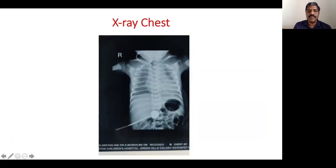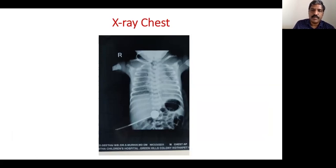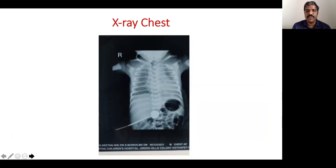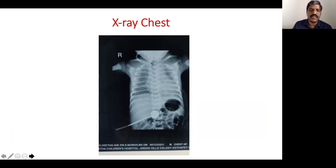The admission X-ray shows a very clear reticulogranular pattern in both lungs with reduced lung volume of about six and a half spaces and air bronchograms extending into the retrocardiac shadow. This confirms RDS — respiratory distress syndrome, historically called HMD. In a preterm baby less than 35 weeks with respiratory distress starting at birth, progressing, and with this X-ray appearance, it is almost certainly RDS.